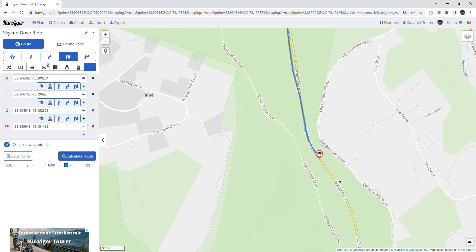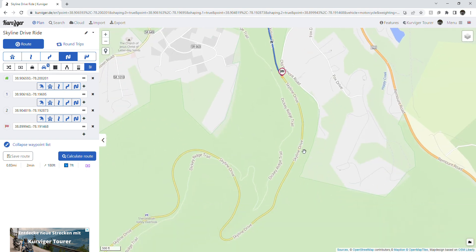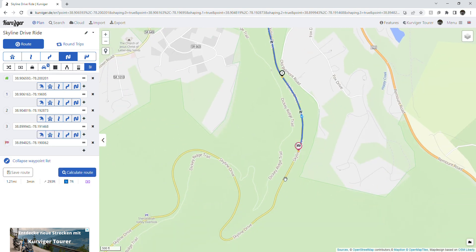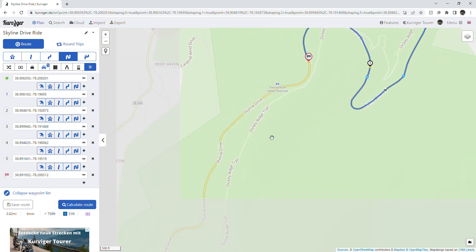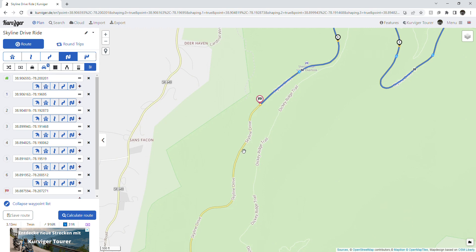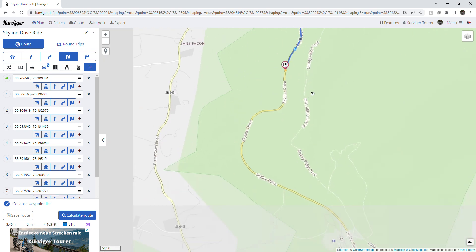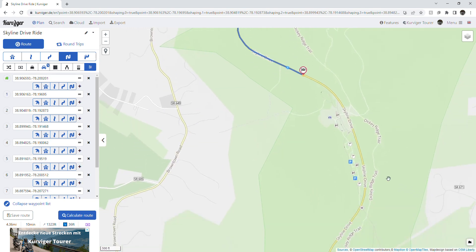That's where it drops the waypoint for you, so it's quick and easy. You can zoom out a little bit, hold the shift button, and drop a bunch of waypoints on the route. It will just keep extending the route until you've reached your end point.